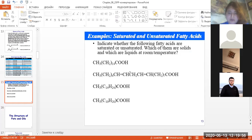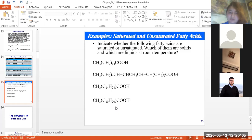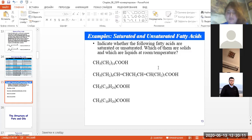As homework, dear students, you can try to indicate whether the following fatty acids are saturated or unsaturated, and which of them are solid and which are liquids at room temperature.